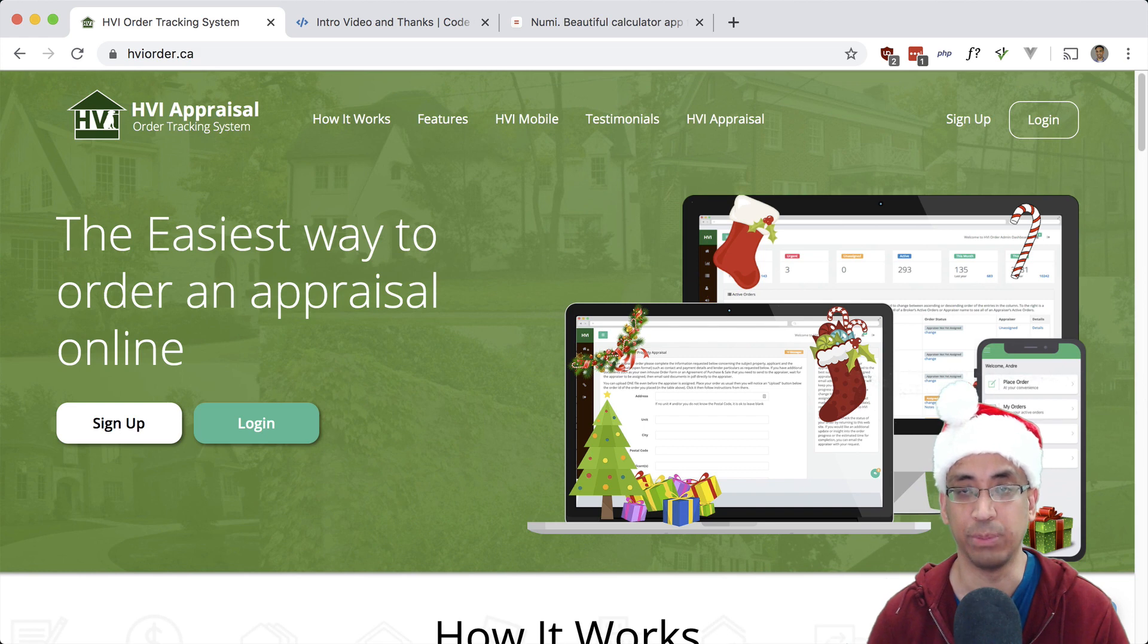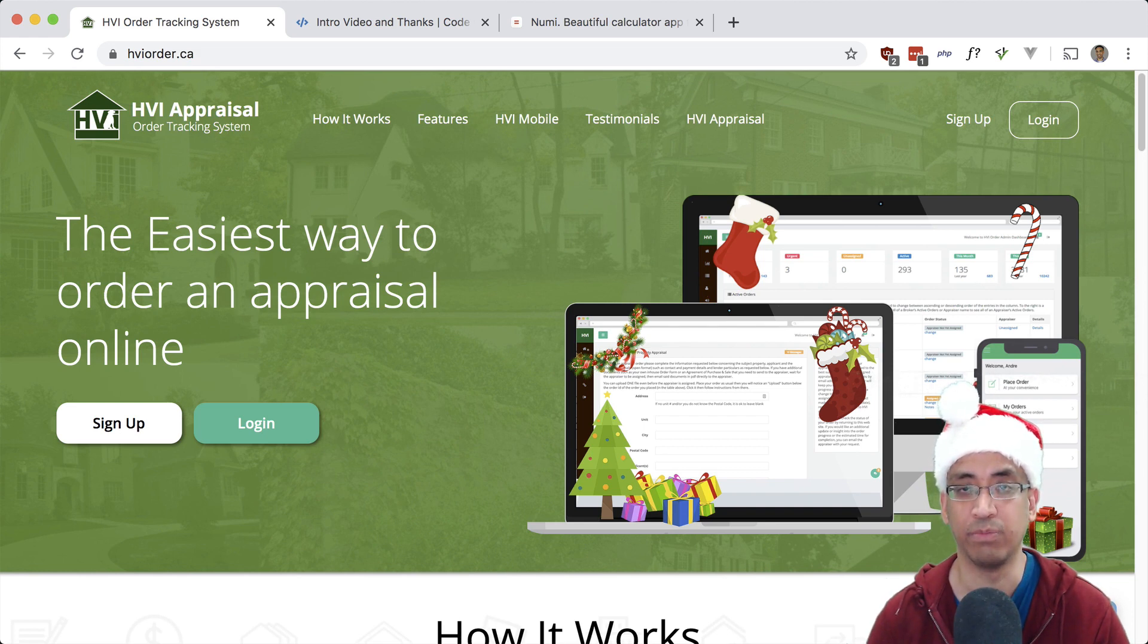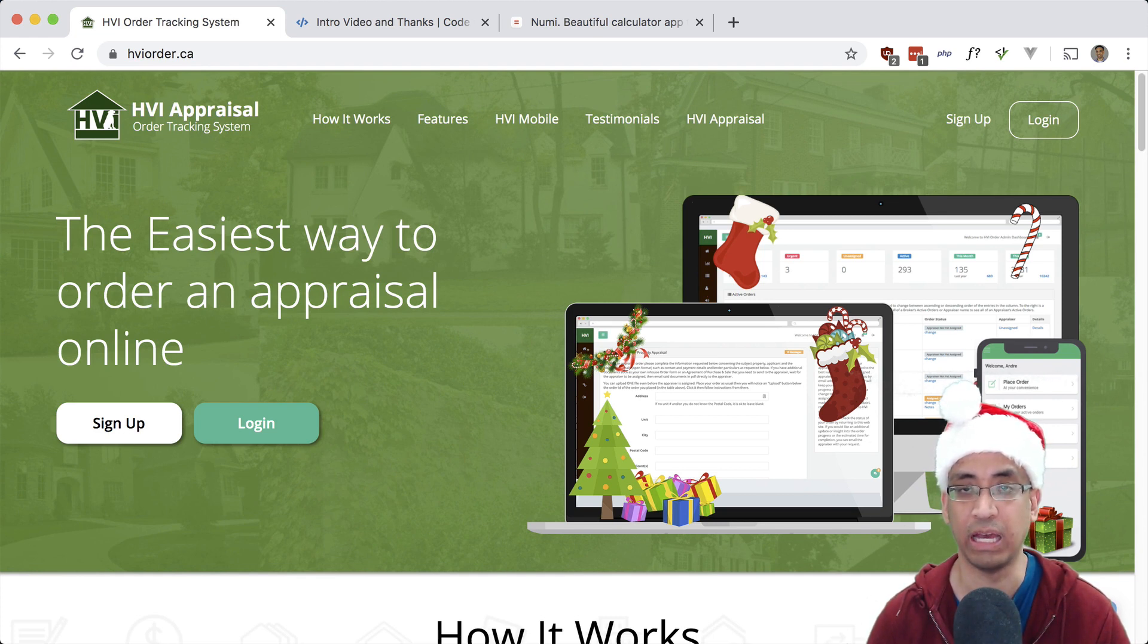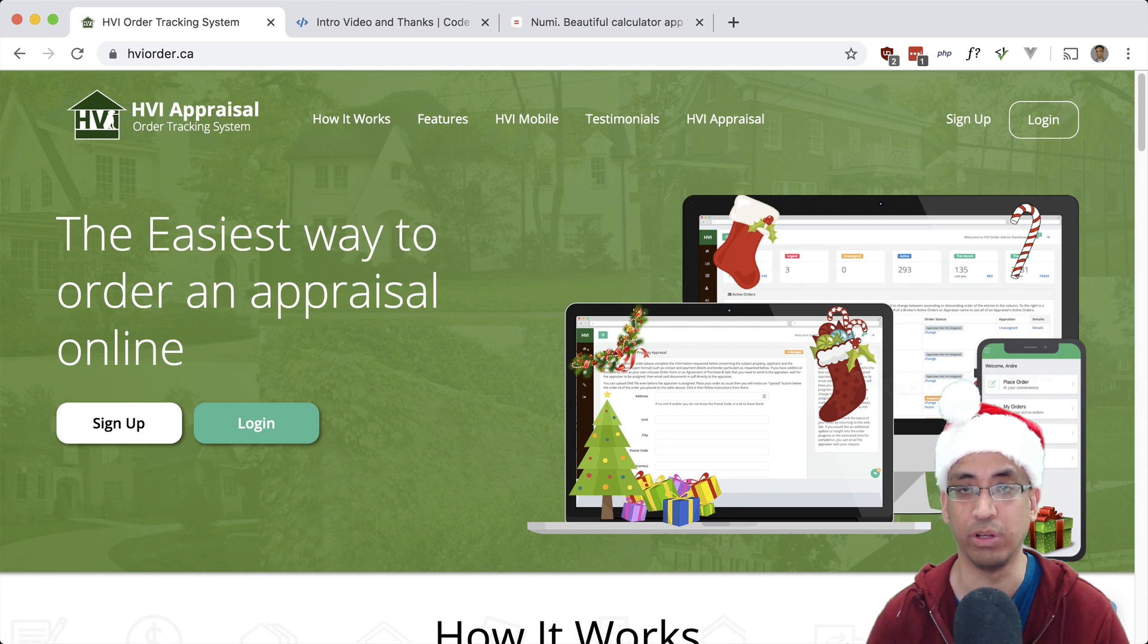The client app I built is in the real estate industry and is geared towards mortgage brokers placing home appraisals for their clients. We have different types of logins for the different types of users in the system - brokers who place orders, appraisers who get assigned to orders, and admins who oversee everything.